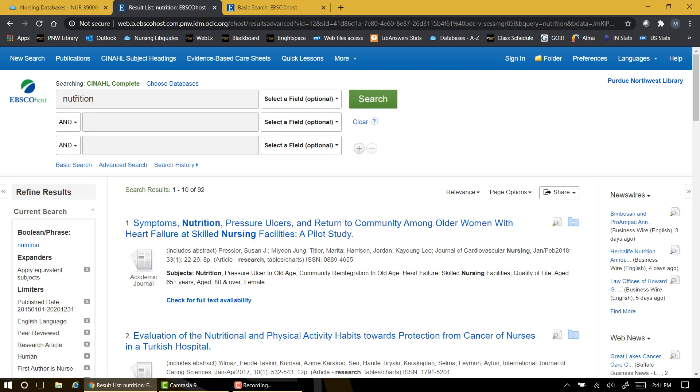Recall that there were over 120,000 articles relating to nutrition in the database when I did a sample search at the beginning of this video. Of those 120,000 articles, there are now only 92 that meet the search criteria we've entered so far.